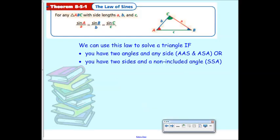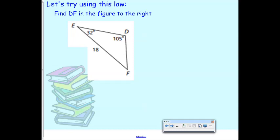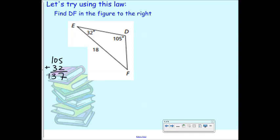The law of sines lets you find missing parts of a triangle. Before, we needed a lot of information and only worked with right triangles. With the law of sines, all you need is two angles and a side, or two sides and an angle. Let's look at a problem. We have angle E, angle D, and angle F. I don't know angle F, but I can figure it out by adding the other two and subtracting from 180, because all triangles add up to 180.